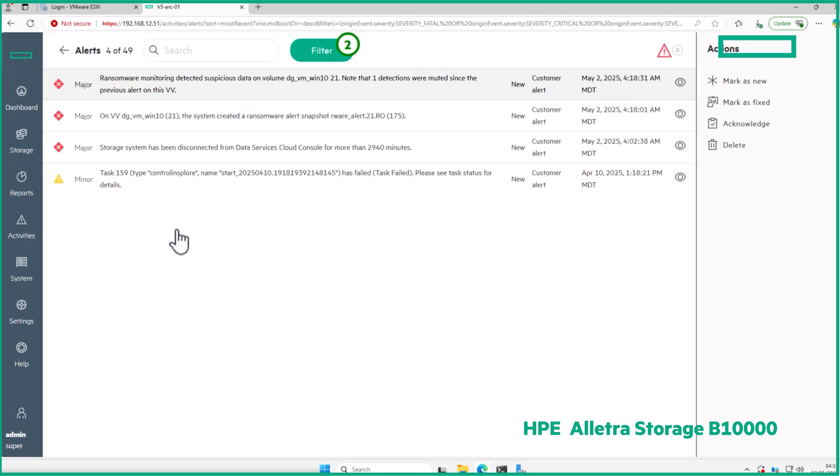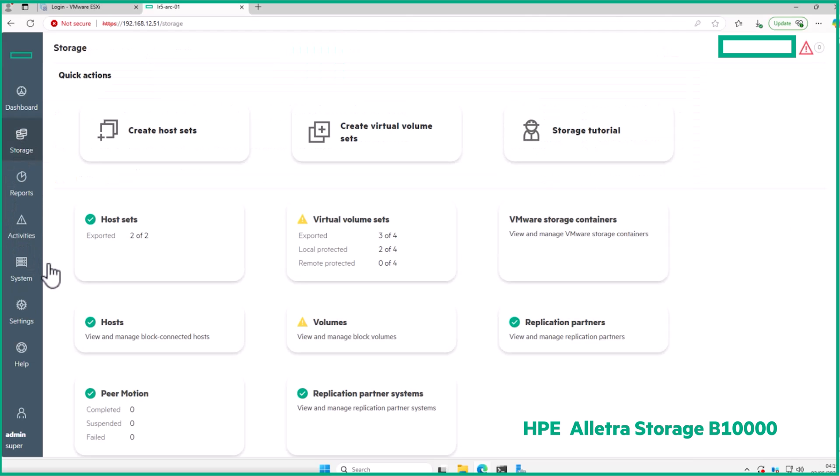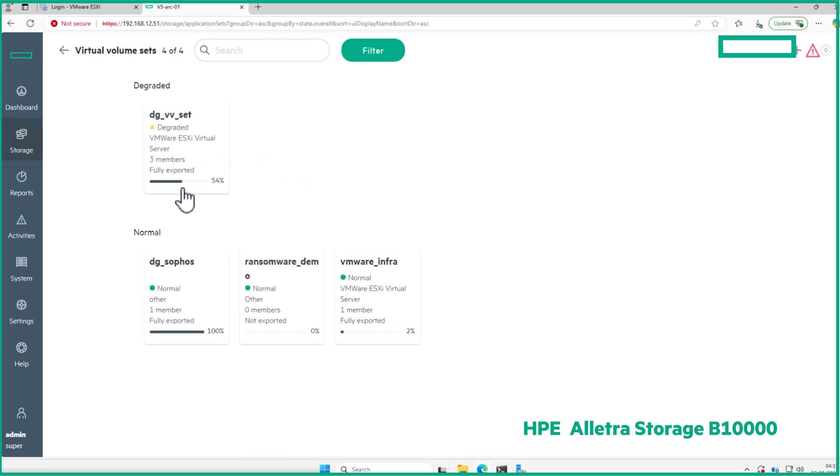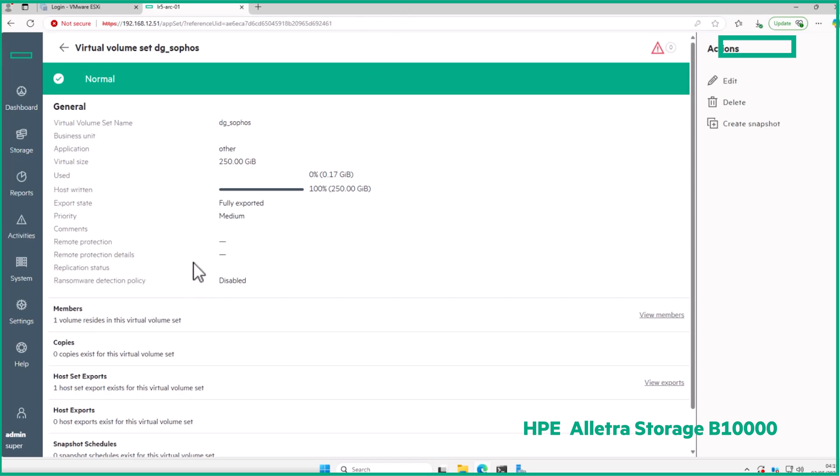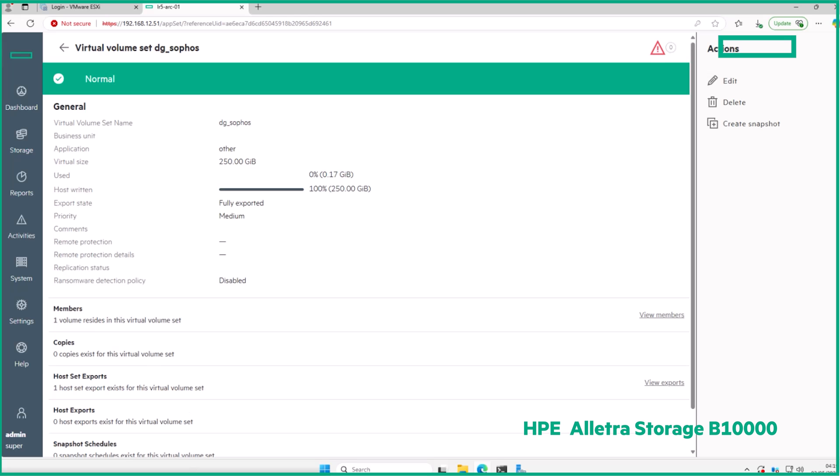The alert snapshot, by default, has a retention time of 48 hours, which should be sufficient time to take action without having an impact on capacity. The snapshot should never be used as a recovery snapshot, as it will contain data that triggered the alert. But it is useful for forensic analysis. Additional alert snapshots won't be created for the affected volume, even if more detection alerts are generated, as they'll only contain more encrypted data and increased capacity usage.